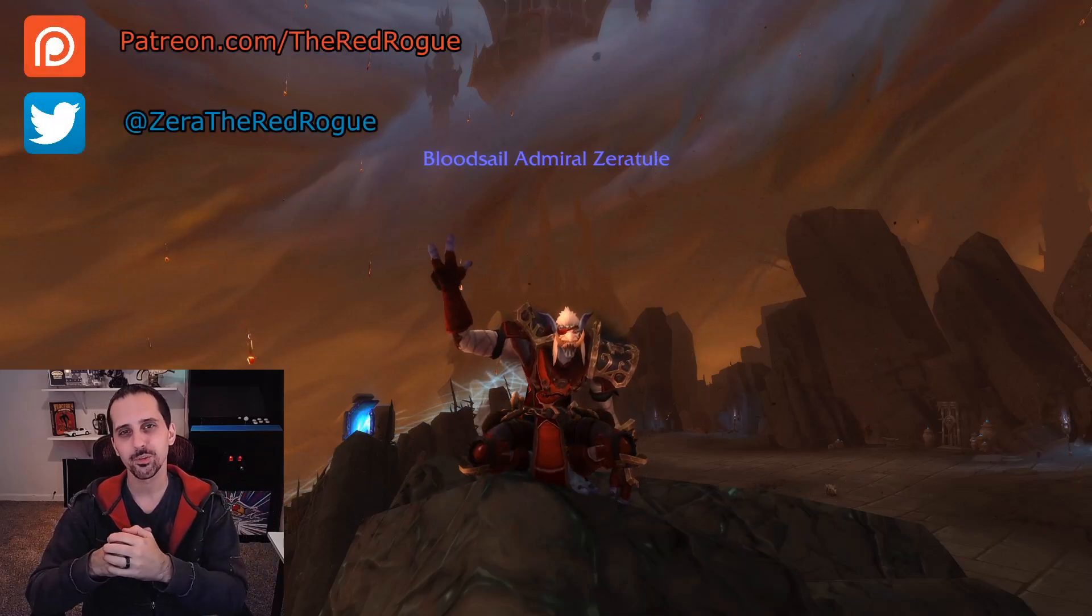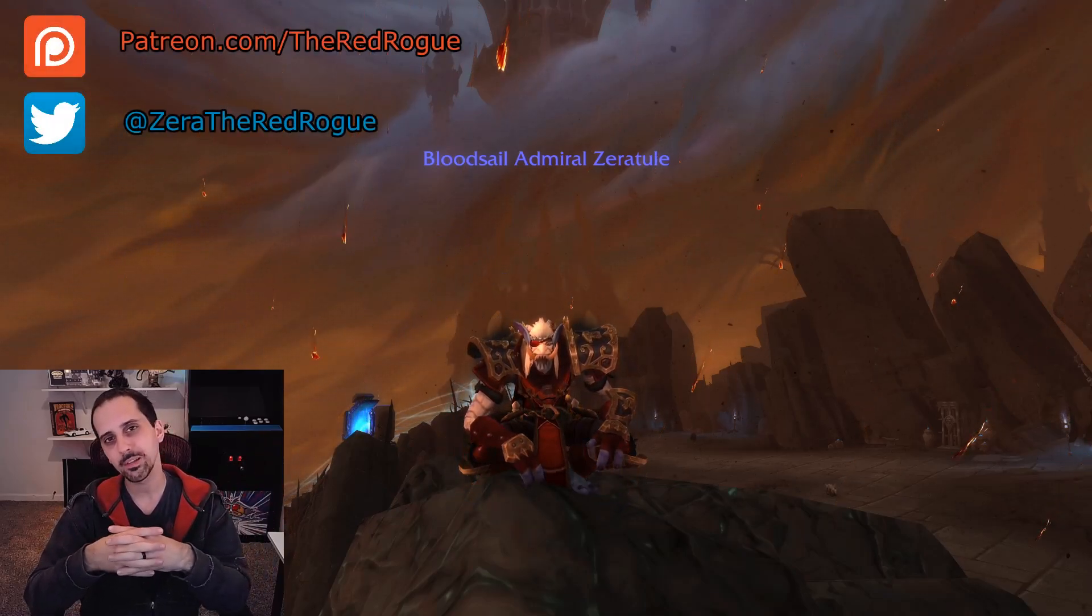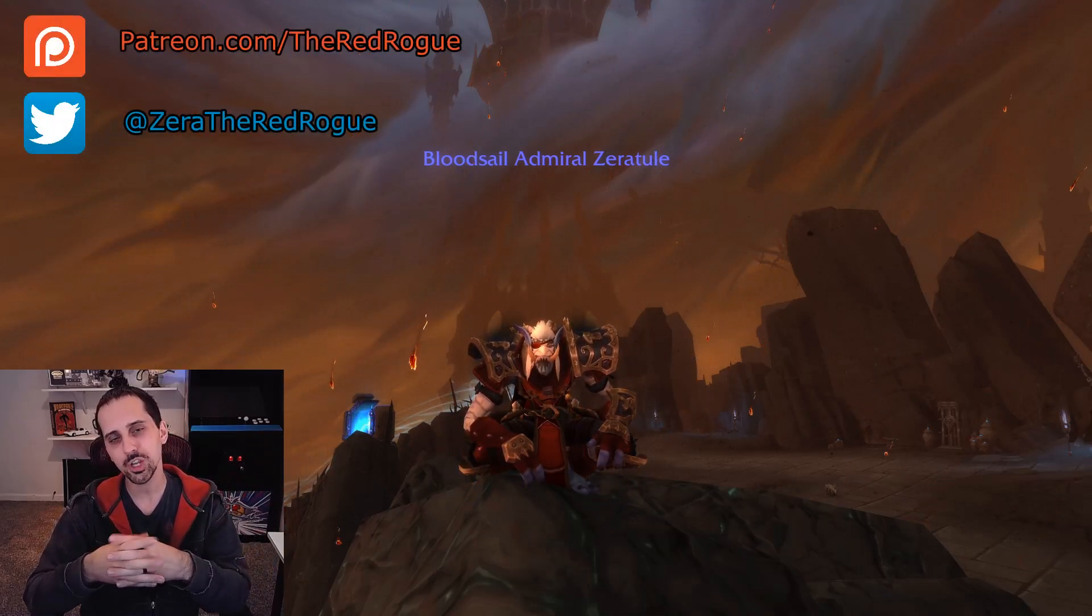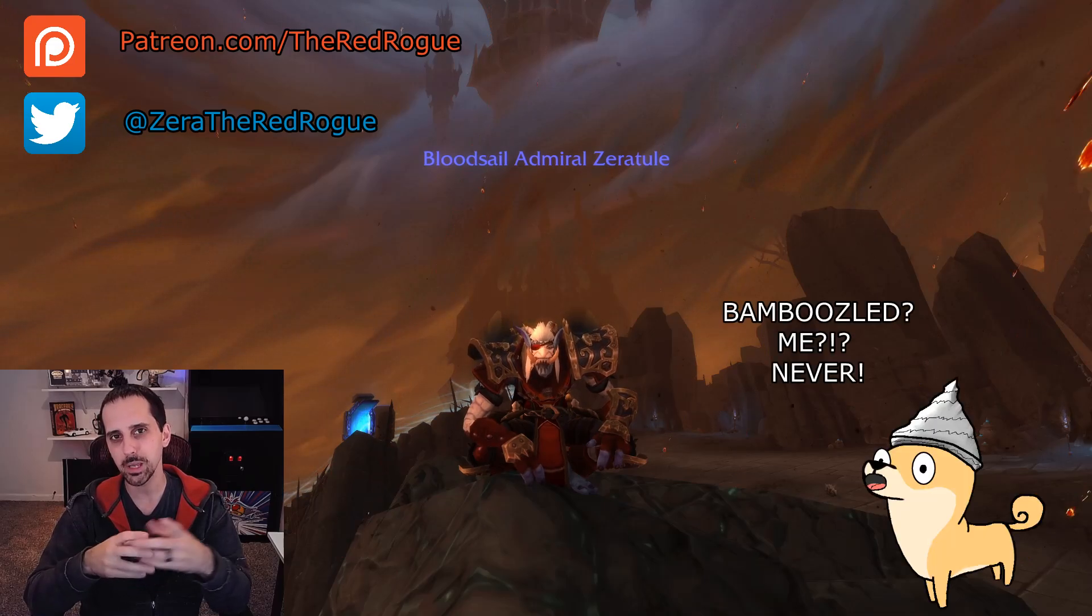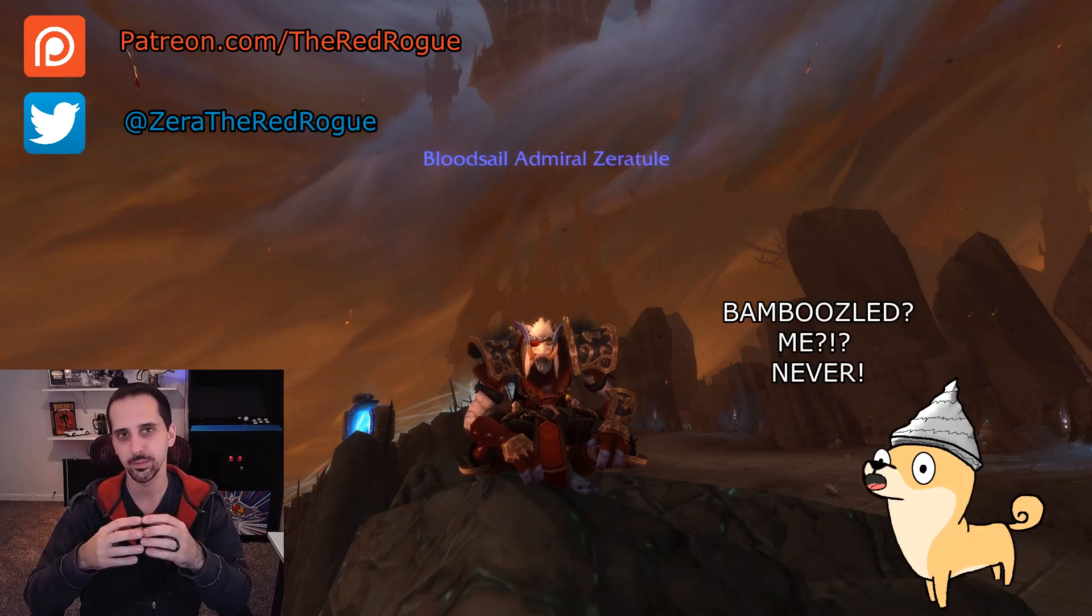What's going on guys, this is the Red Rogue, and today's video will be doing a little preemptive change so we don't get bamboozled in the first week of Shadowlands.